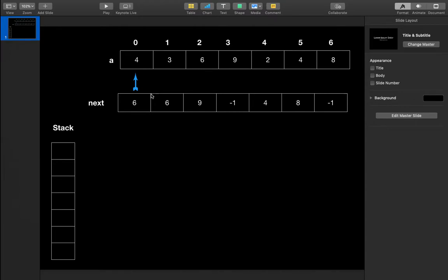So 6 is the next greater element for 4. For 3, the next greater is also 6. For 6, it is 9. For 9, since 9 is the largest number in the array, we'll simply put -1. For 2 it is 4, for 4 it is 8, and for 8, since it is the last element of the array, we'll put -1.